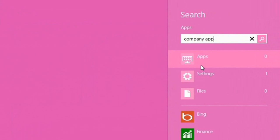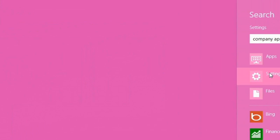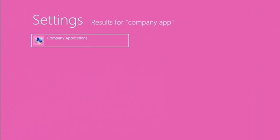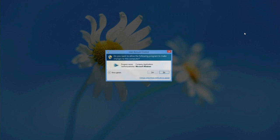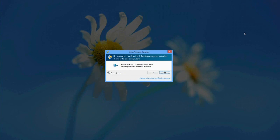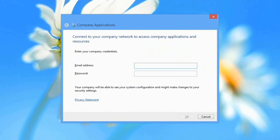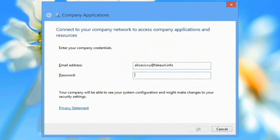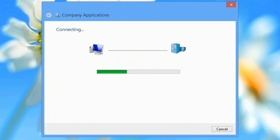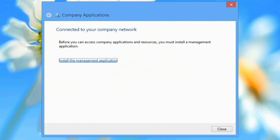From here, I can enrol the device into Windows Intune. We'll allow the user account control prompt and then I just type in my normal user email address. In this case, the DNS settings for fake URL info will point to our management servers for Windows Intune.